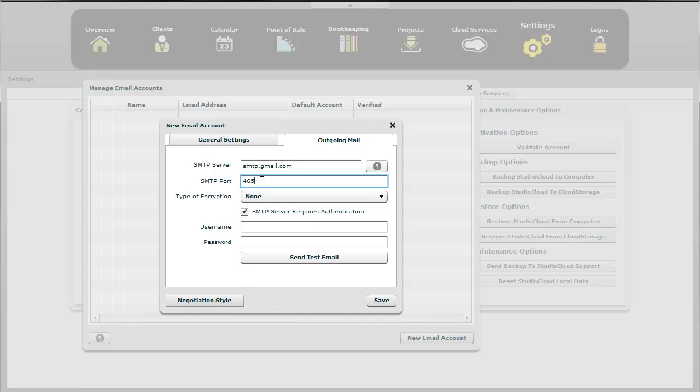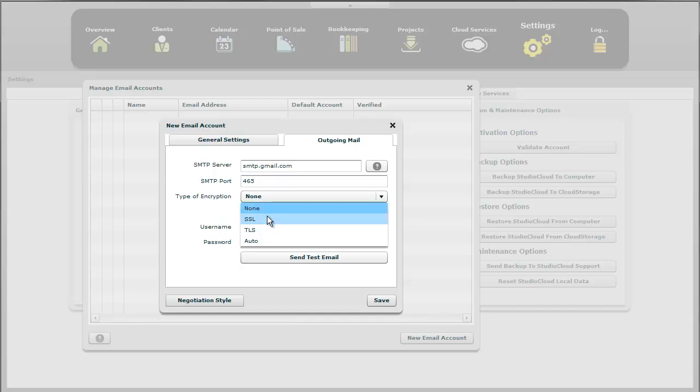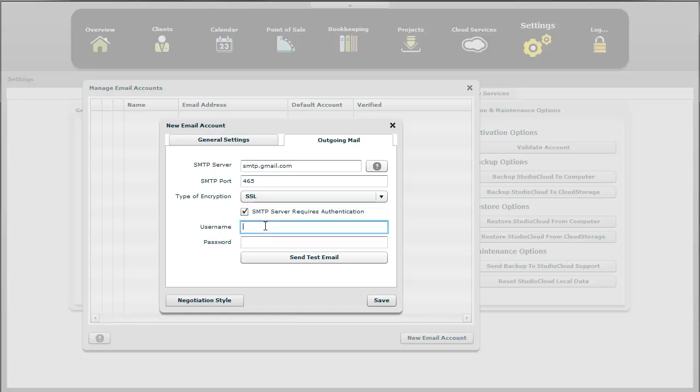And then we'll move on to the type of encryption. And we're going to use SSL. And this just means that when you communicate from your computer over the internet to the SMTP server, it's going to be encrypted so that nobody can see you using your password.